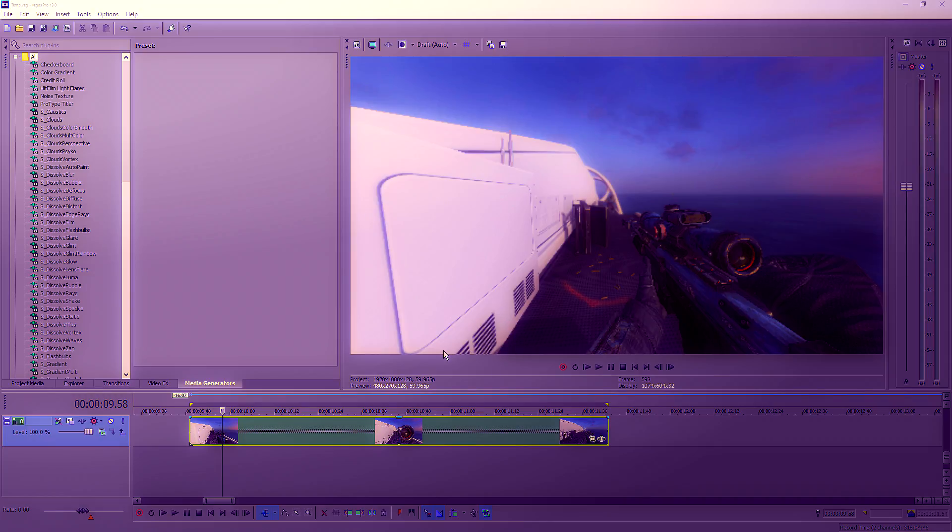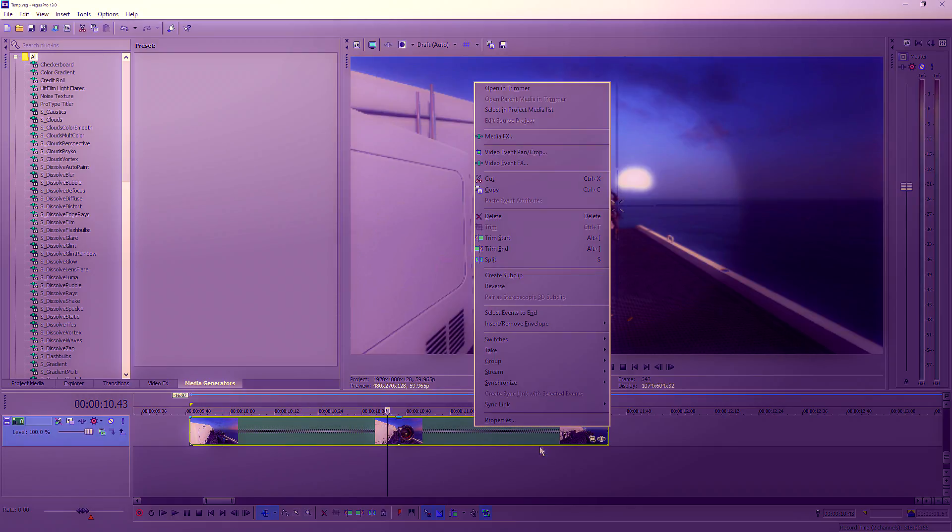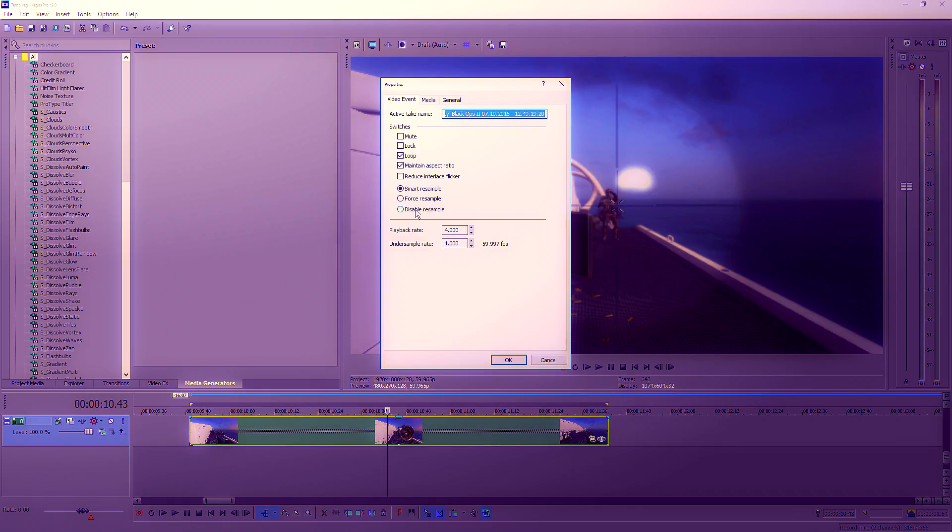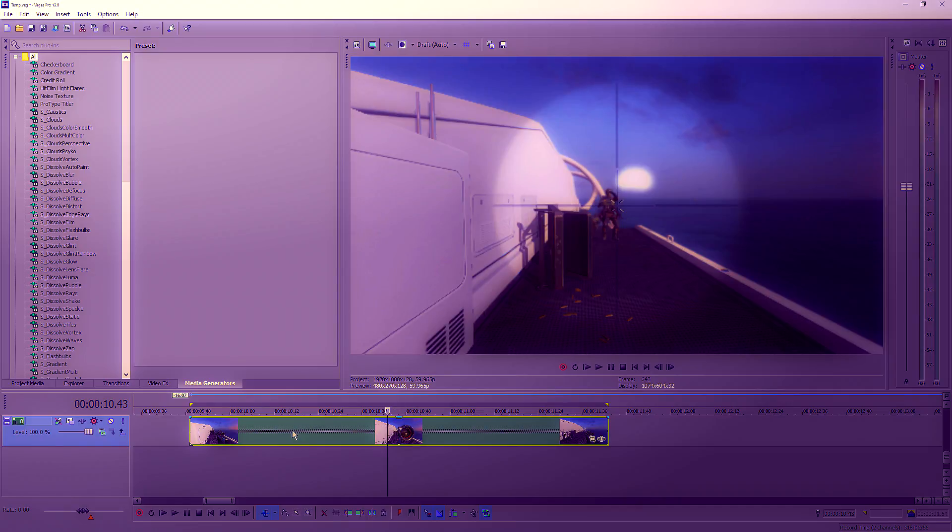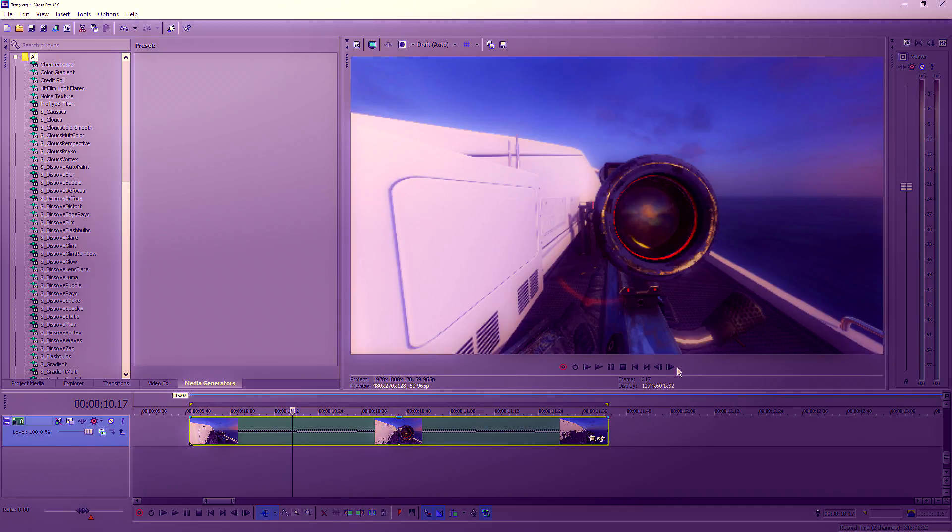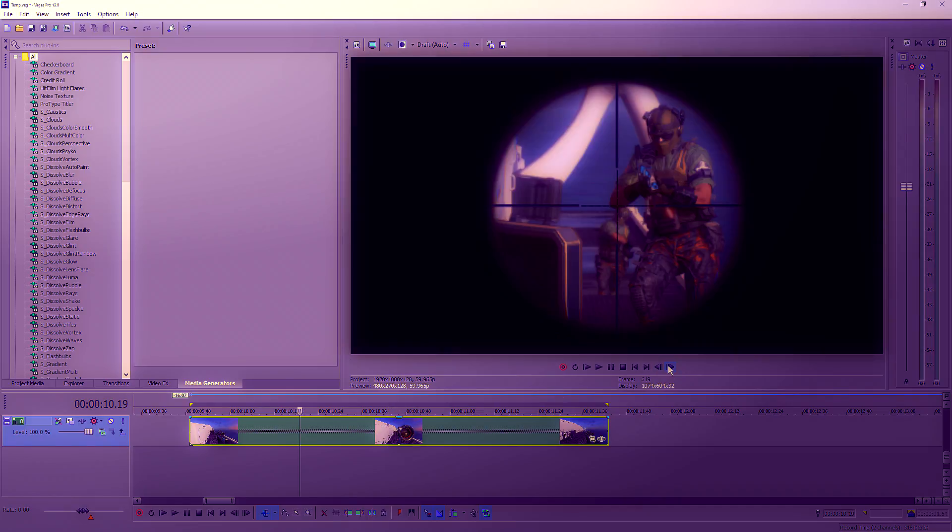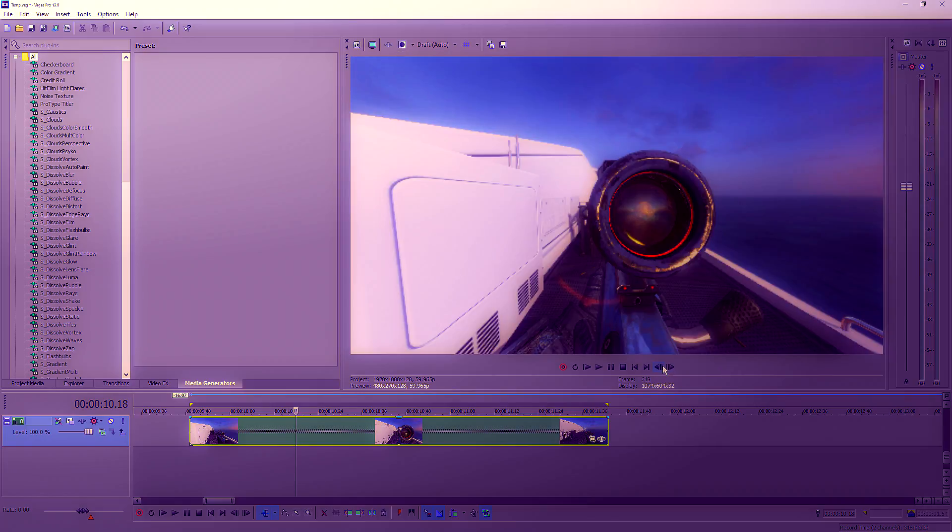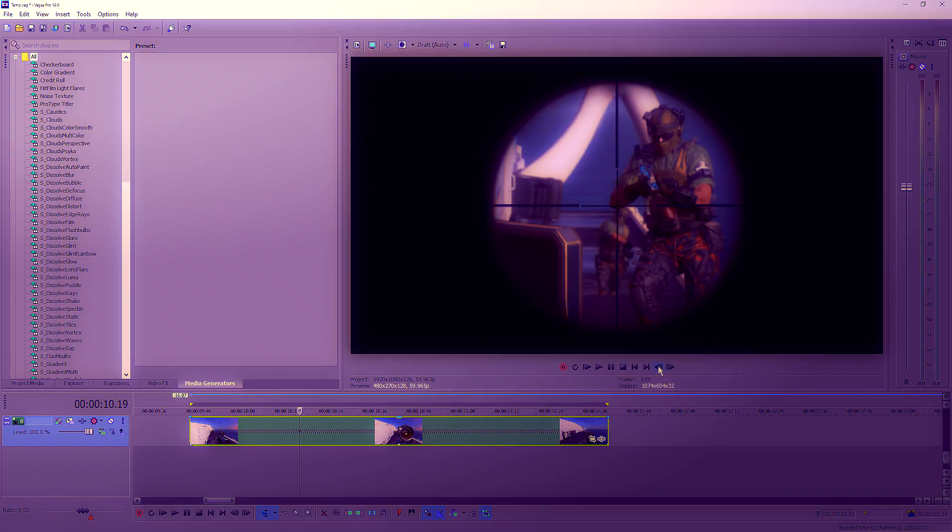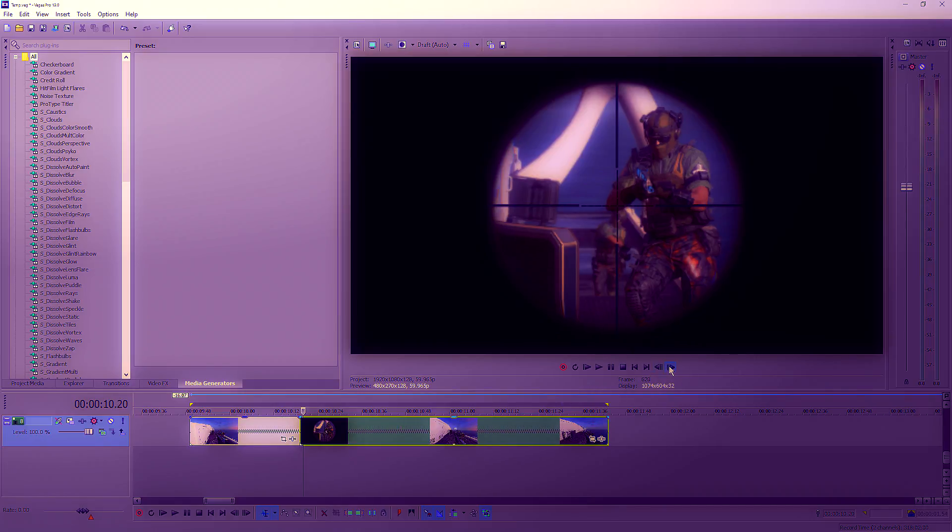Basically, you want to grab your clip. Make sure you go to Properties and disable Resample, or your clip will look bad. You want to find the first frame where the scope shows up—not this frame, this one here—and split it.